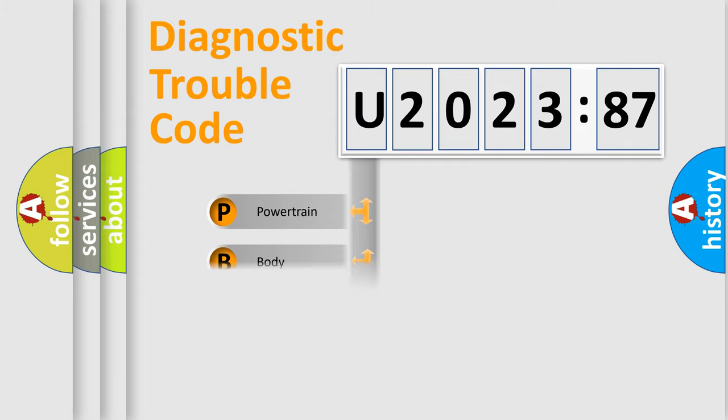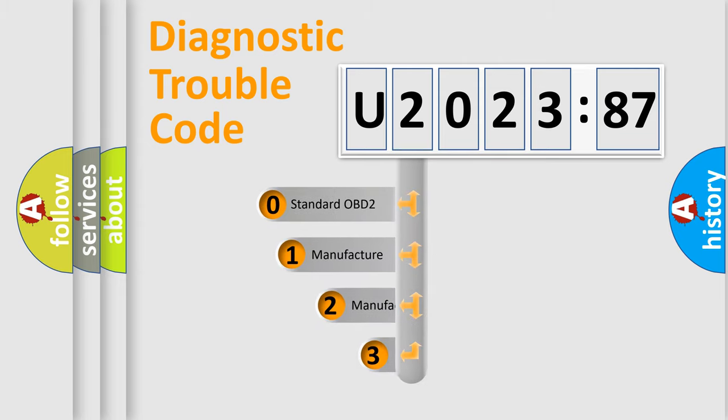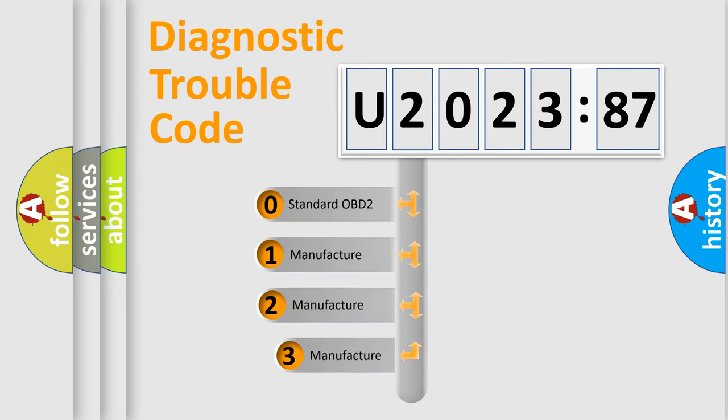Powertrain, body, chassis, network. This distribution is defined in the first character code.